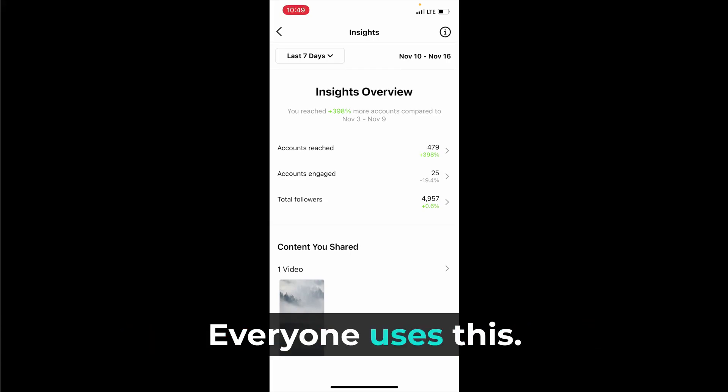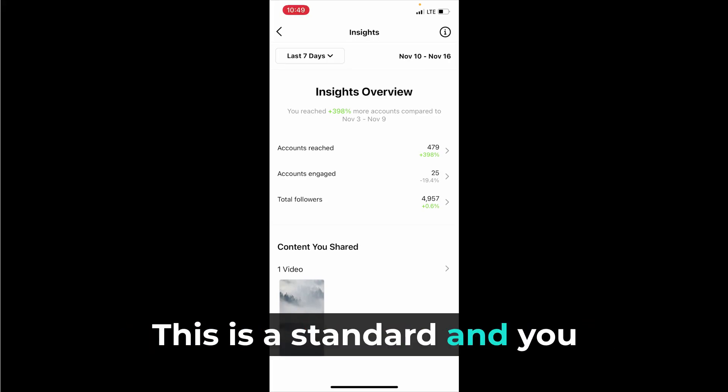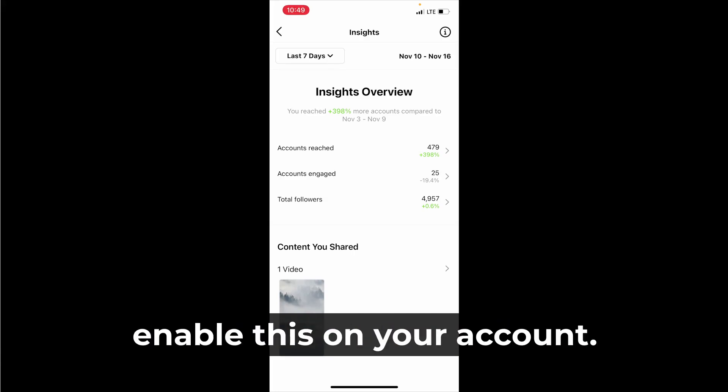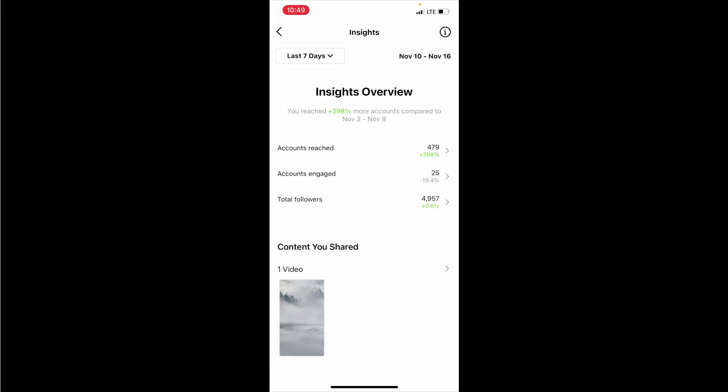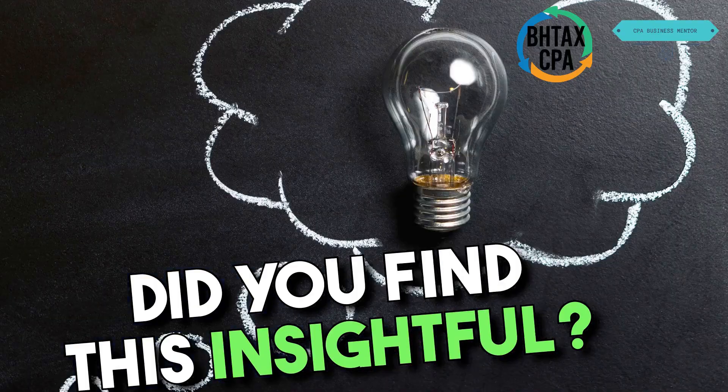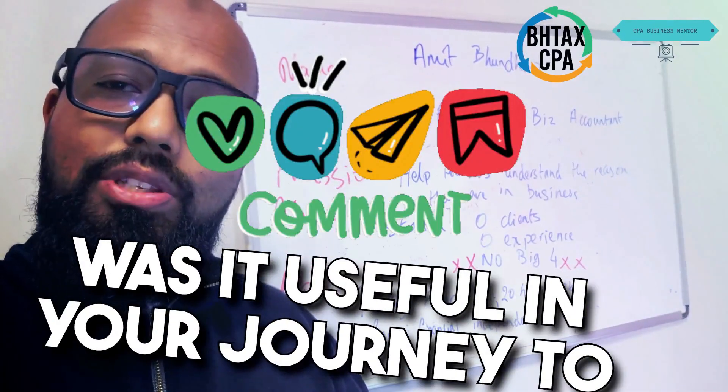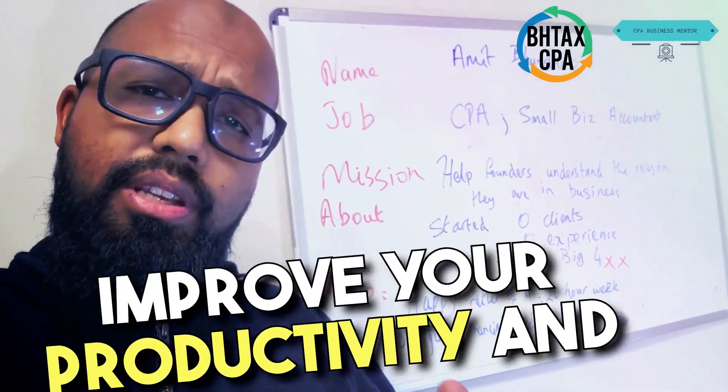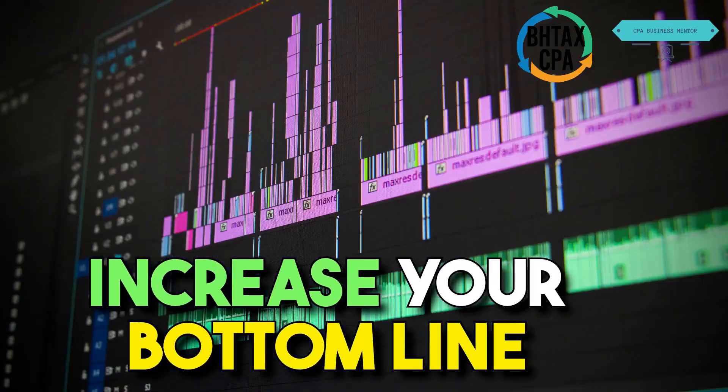Everyone uses this, this is standard and you should be doing this as well. So right now enable this on your account. Did you find this insightful? Was it useful in your journey to improve your productivity and increase your bottom line?